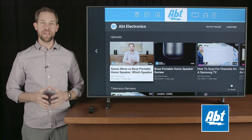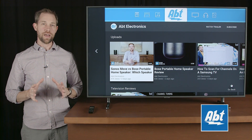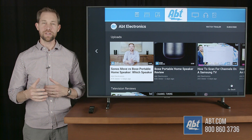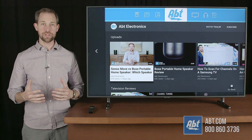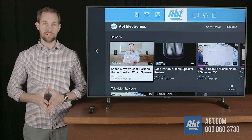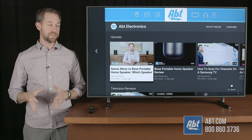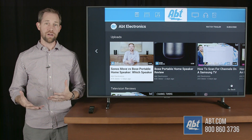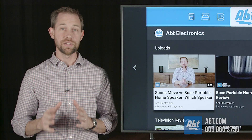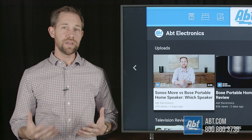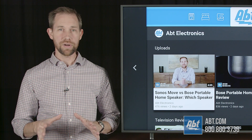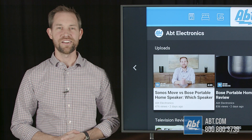Hey everybody, Carl here from Apt. If you have a Samsung TV and you've noticed the picture brightness has been kind of fluctuating, you probably have the ambient light setting turned on. In this video we're going to show you how to turn that off so you don't have that fluctuation. It is a way to save energy but not everybody likes it, so we're going to show you how to take care of that.